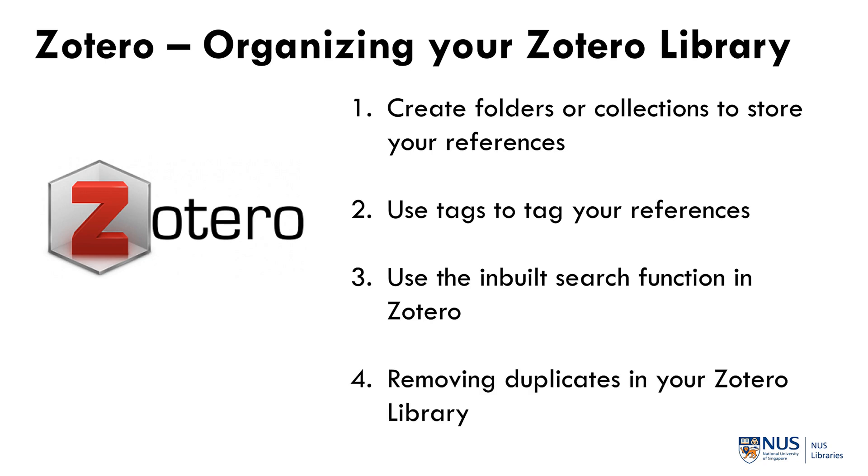Finally, Zotero can remove duplicates in your Zotero library which is an important step to do because having duplicates in your library can confuse Zotero when you are citing references.